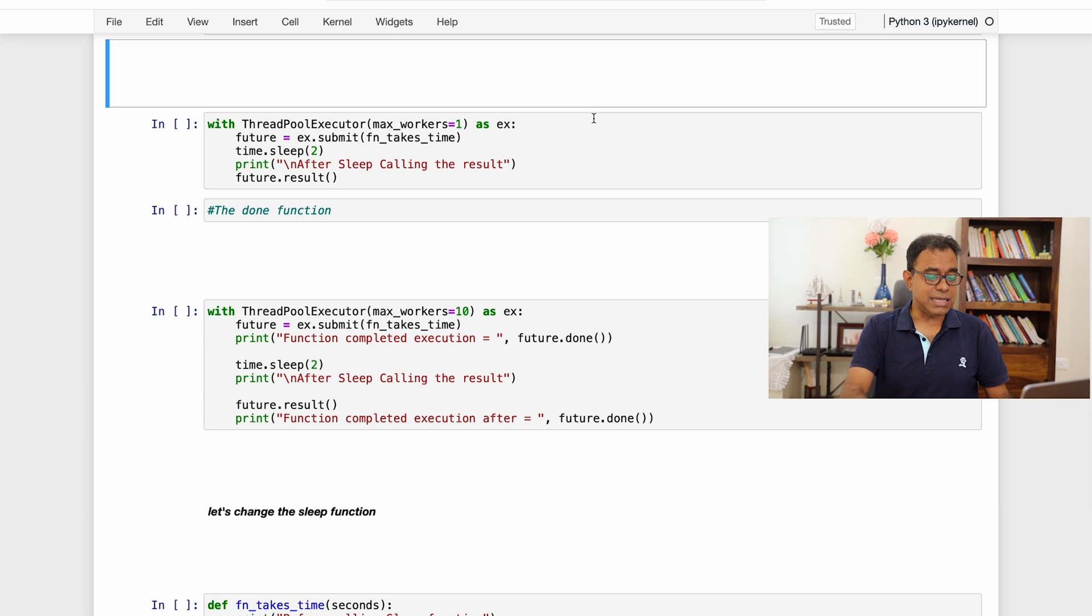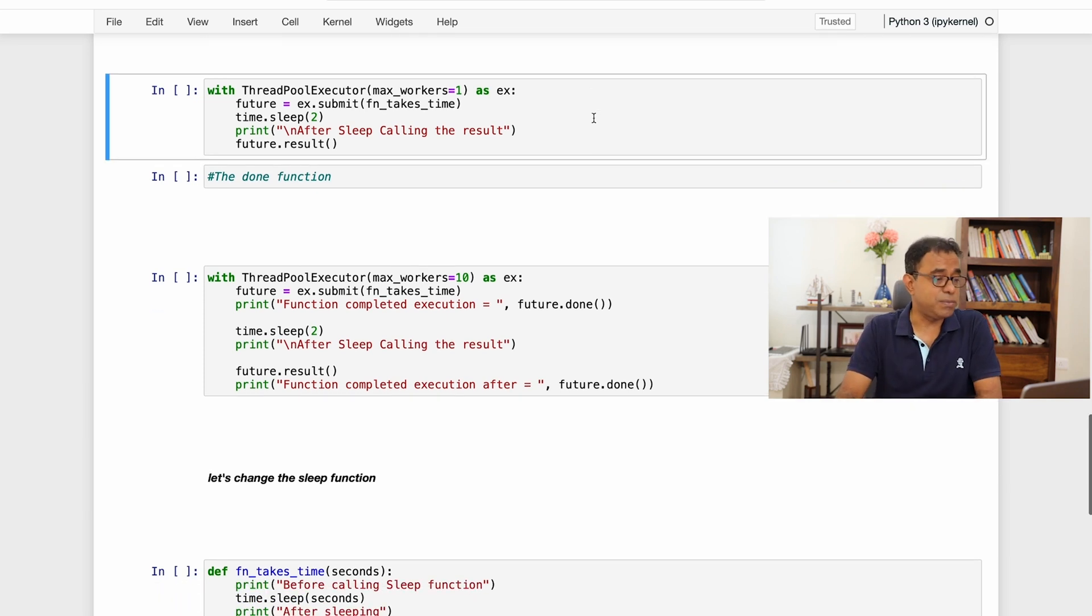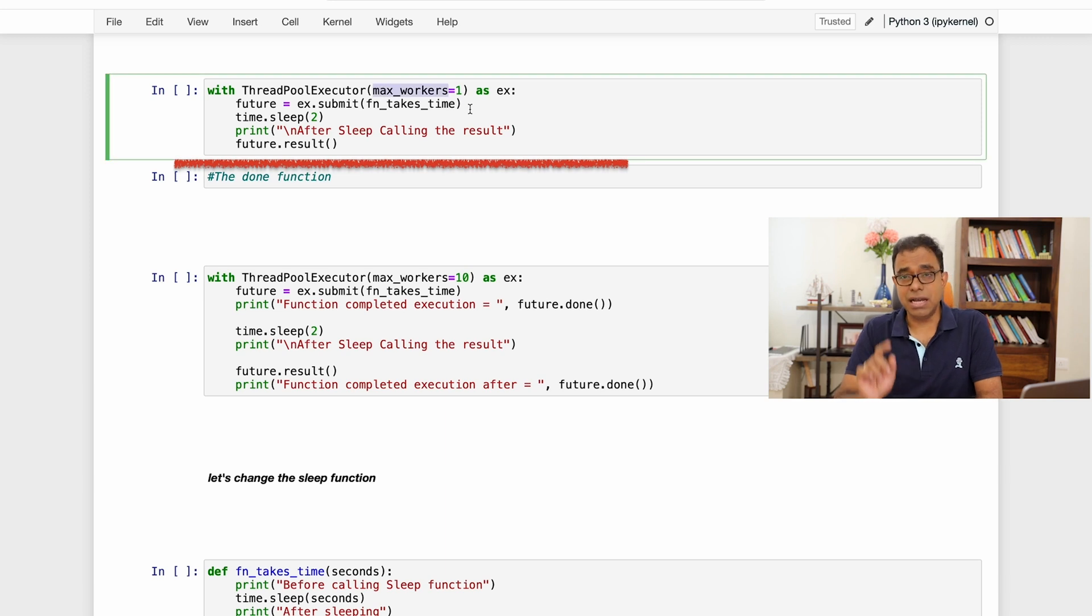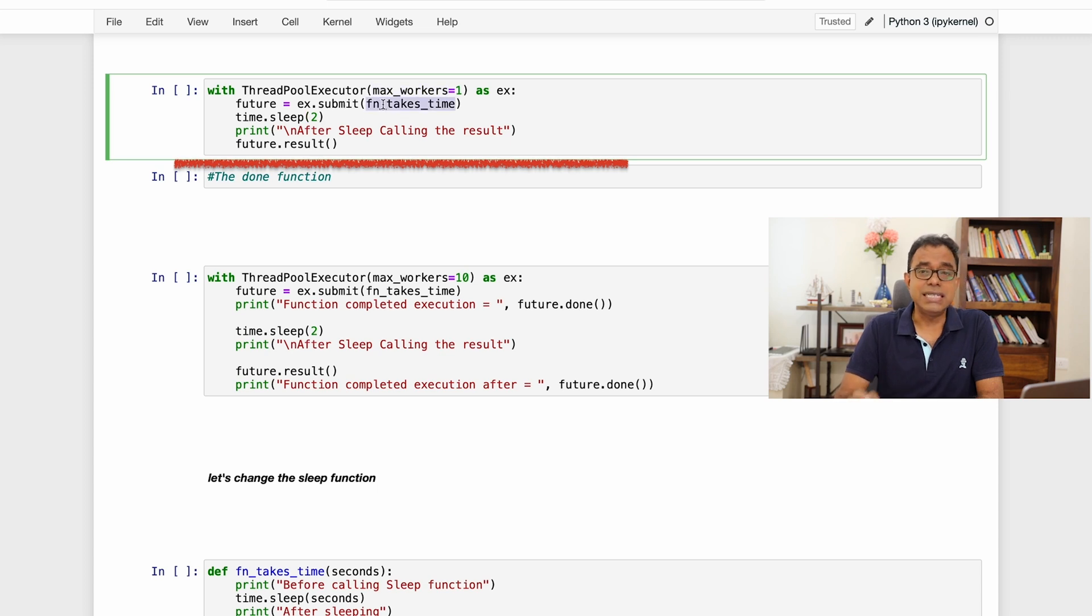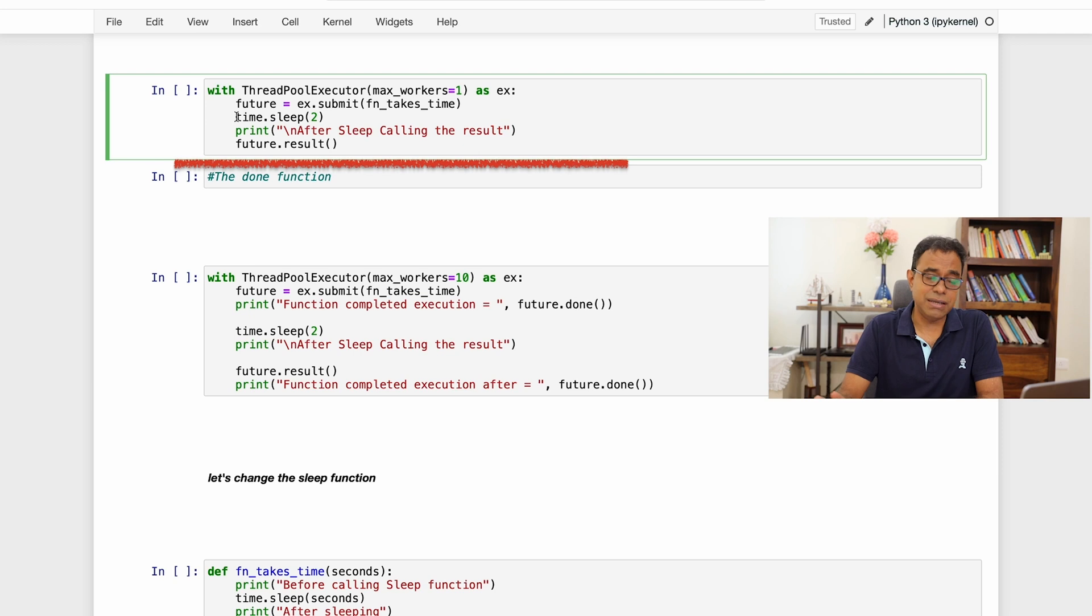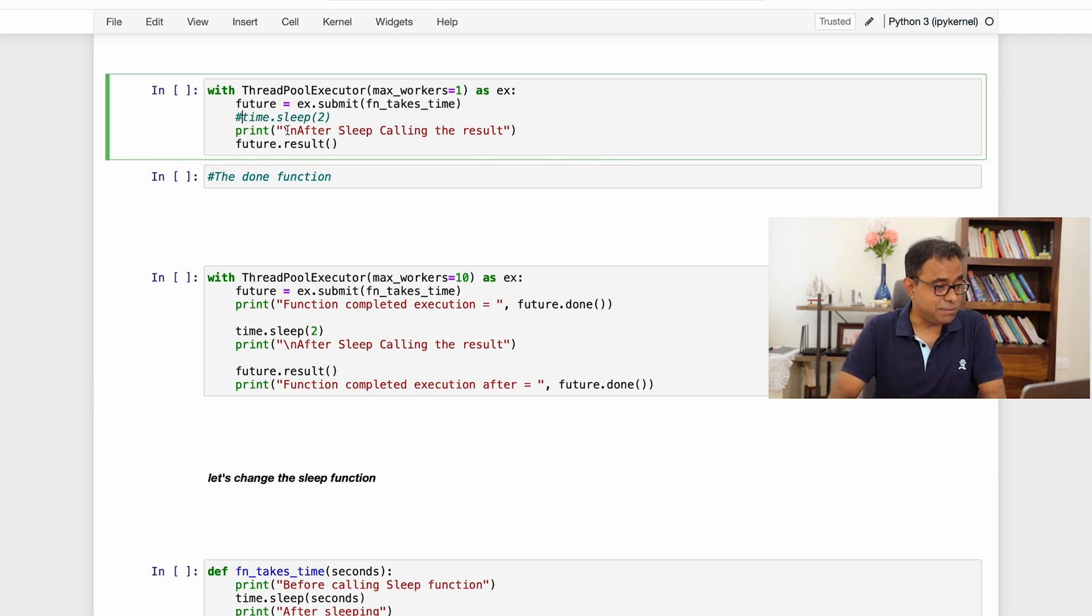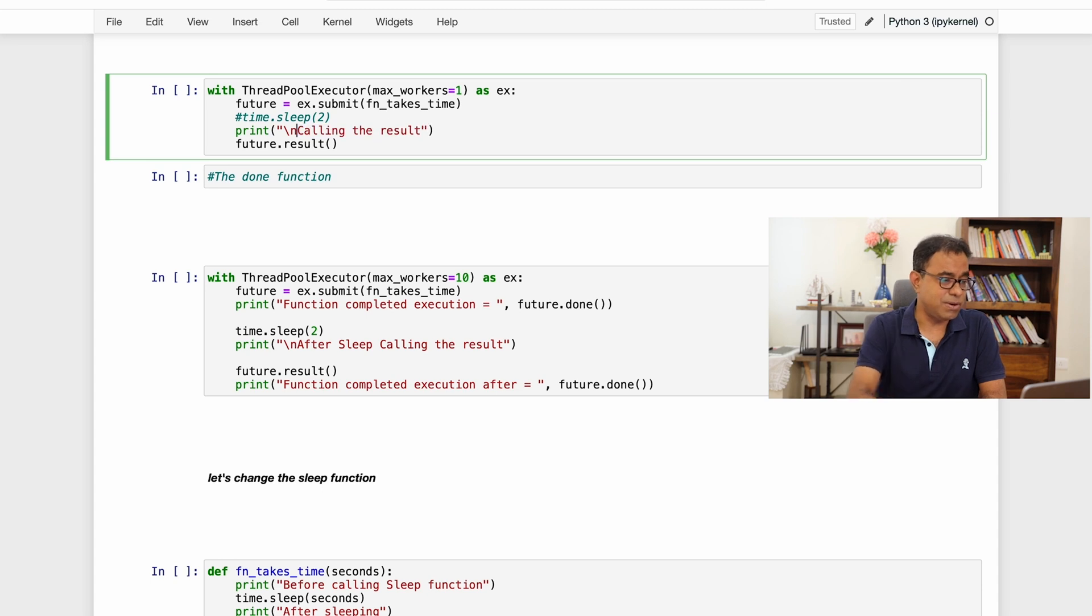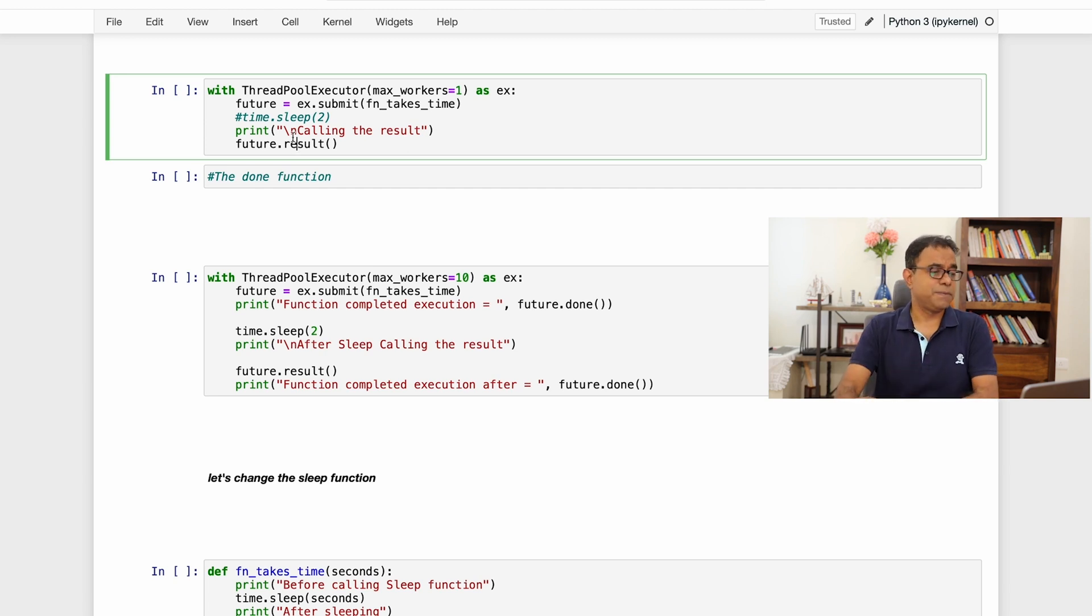And here is how you use ThreadPoolExecutor. With ThreadPoolExecutor max_workers equal to one, I will talk about what is the meaning of max_workers, and I'll say submit the function which takes time. And in the main thread I am sleeping. Let me not sleep first. And in the main thread I am printing after sleep, calling the result. Okay just forget after sleep. Let me remove after sleep calling the result and then result I will call. Now here is how it works.